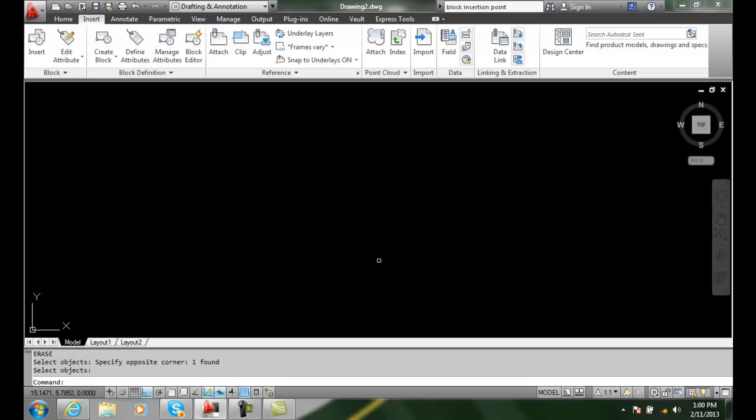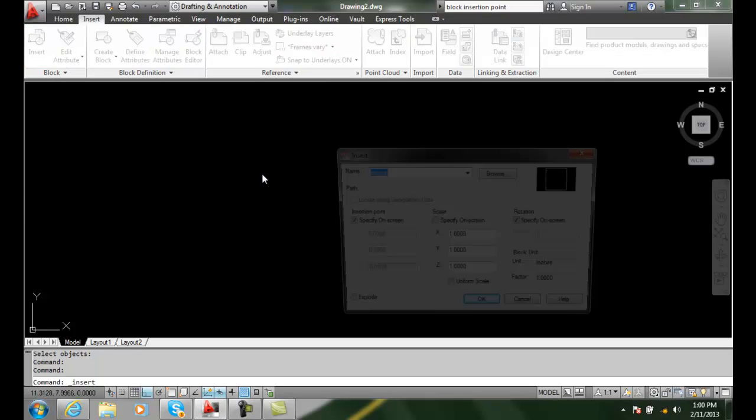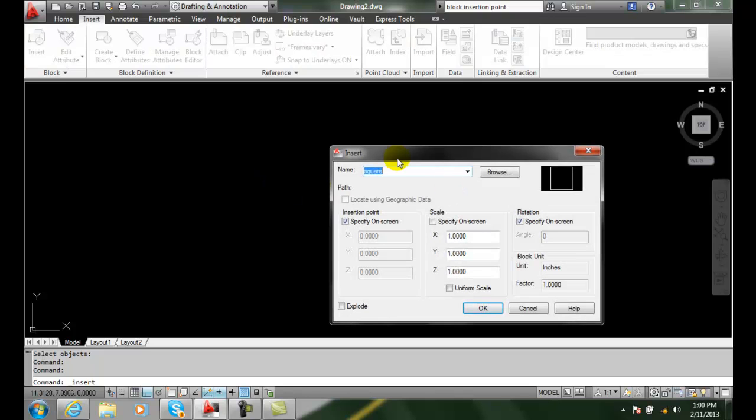Scaling blocks. When we go to insert a block, I'm going to insert this block that's just a one unit by one unit square.